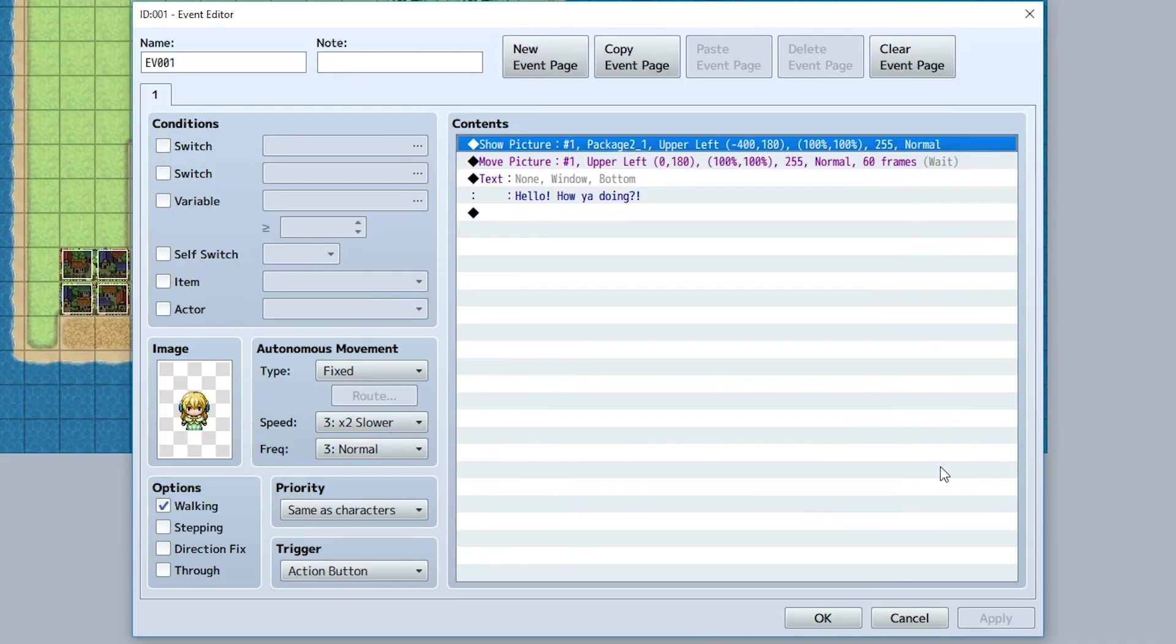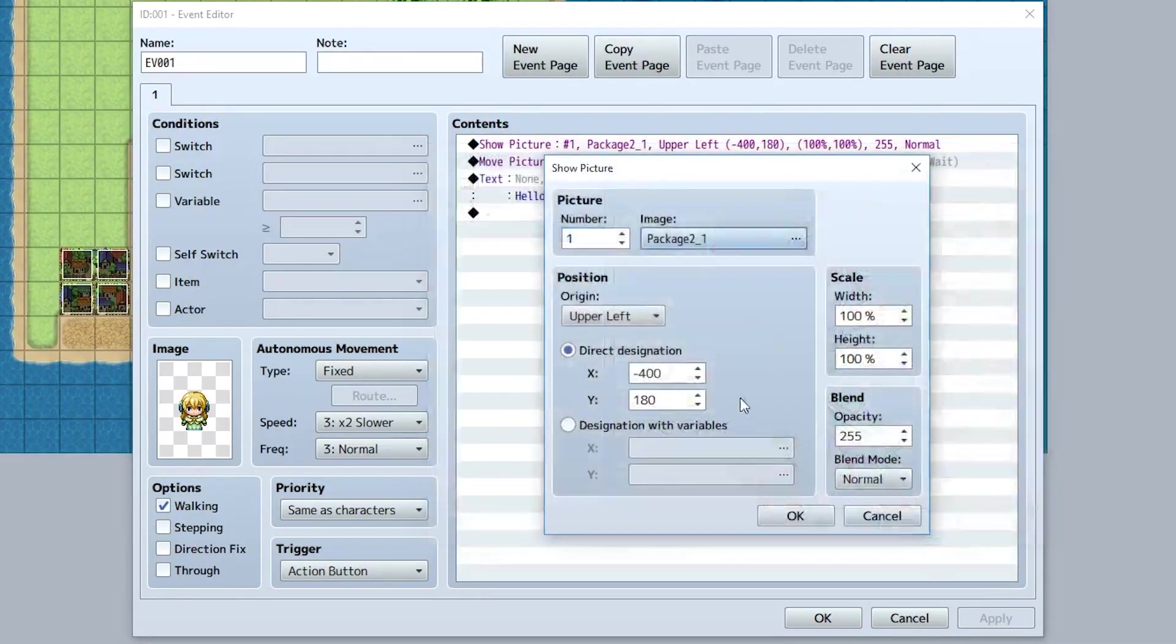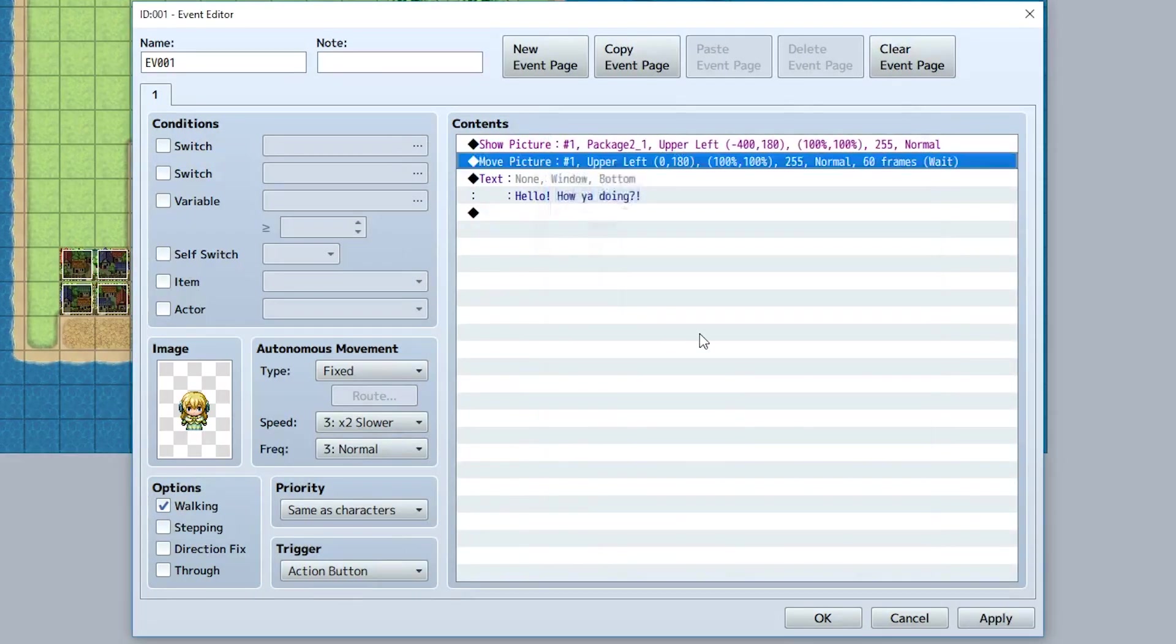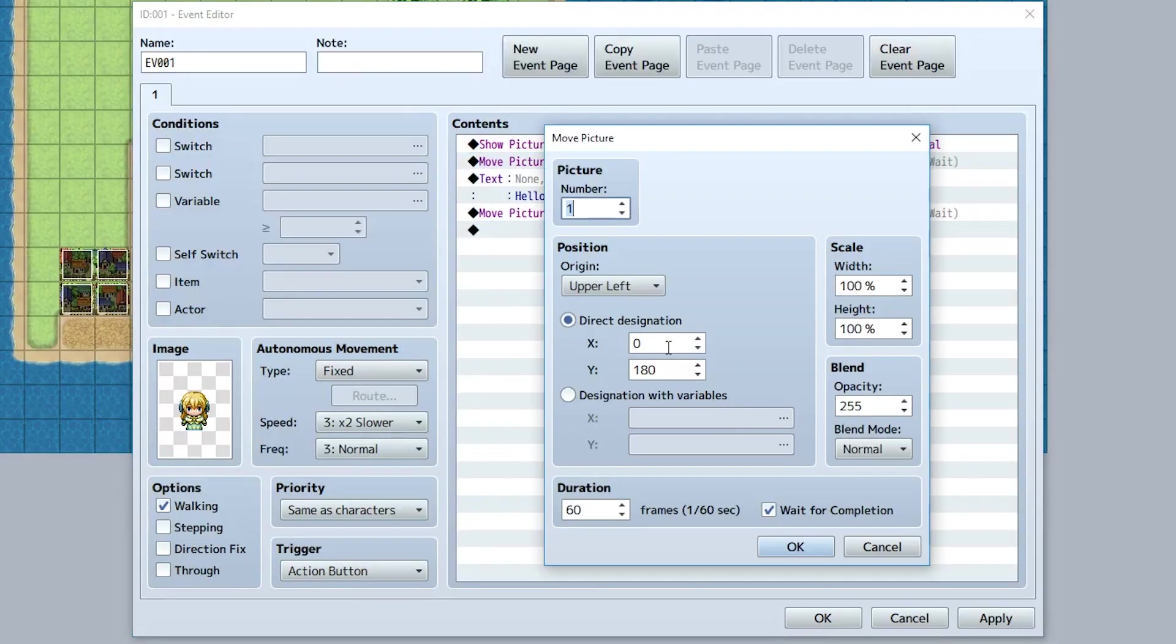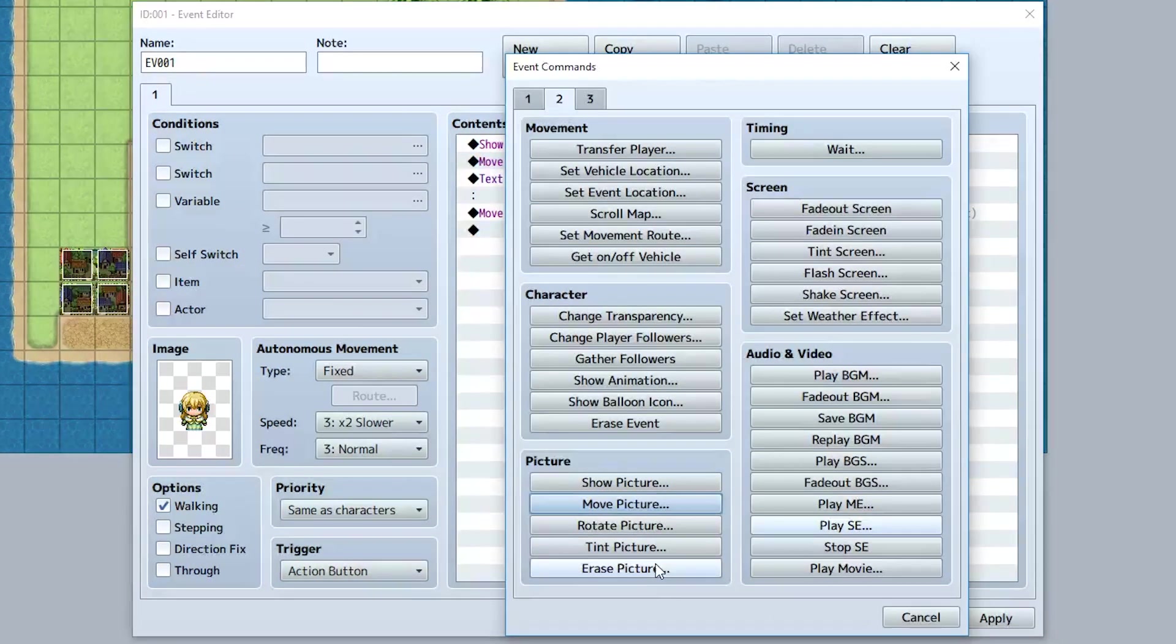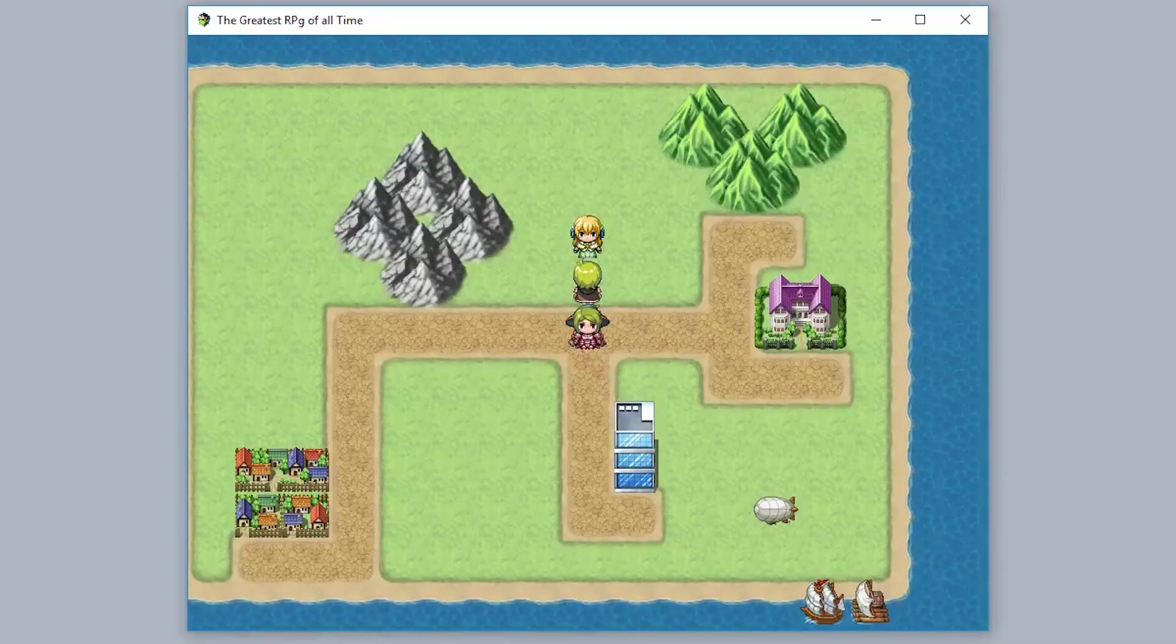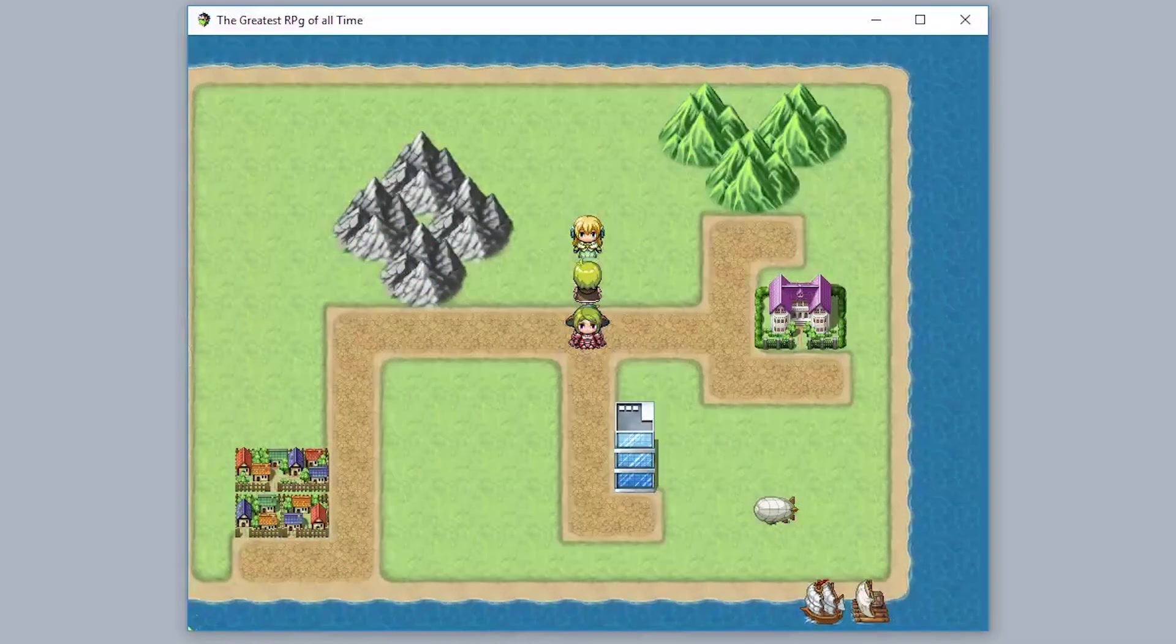In order to make the character art appear, all I did was create this image, make it appear at negative 400 of X, move it to the zero position, and then just play the dialogue. After the dialogue's over, we can actually move it back to its negative 400 position, just like this, and then we can end the entire thing by erasing the picture, just like that. And now when we talk to this person, it'll bring up the image, do the dialogue, and when we're done, it'll move the image back out.